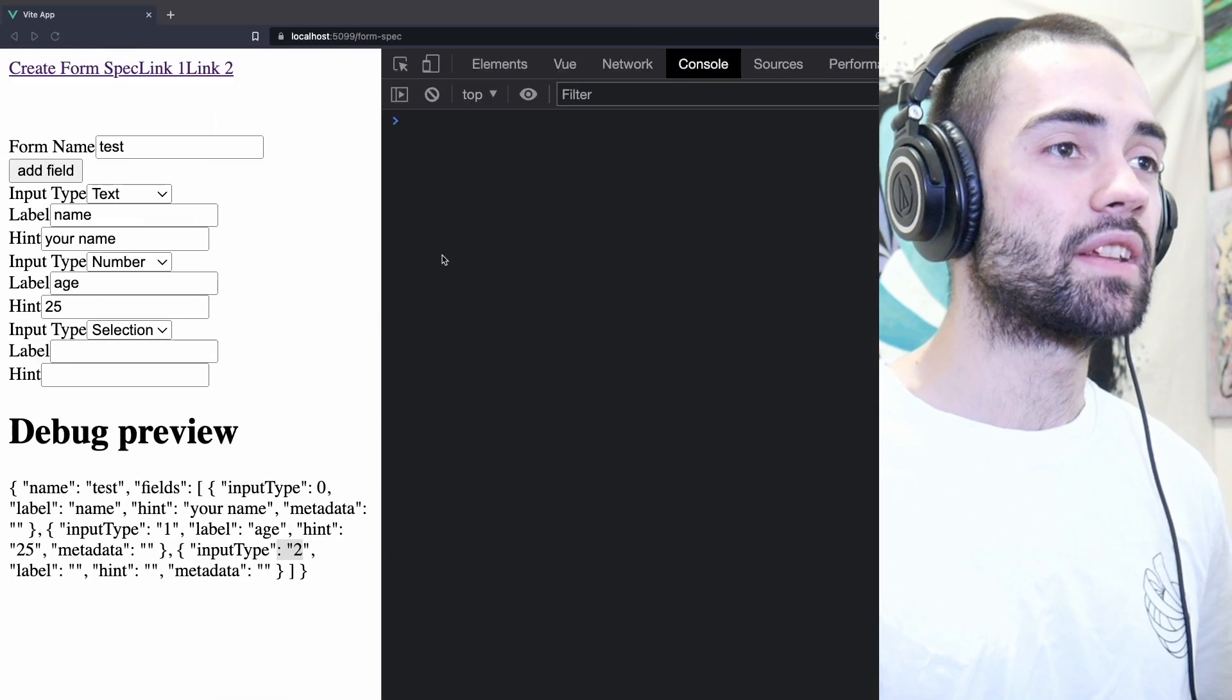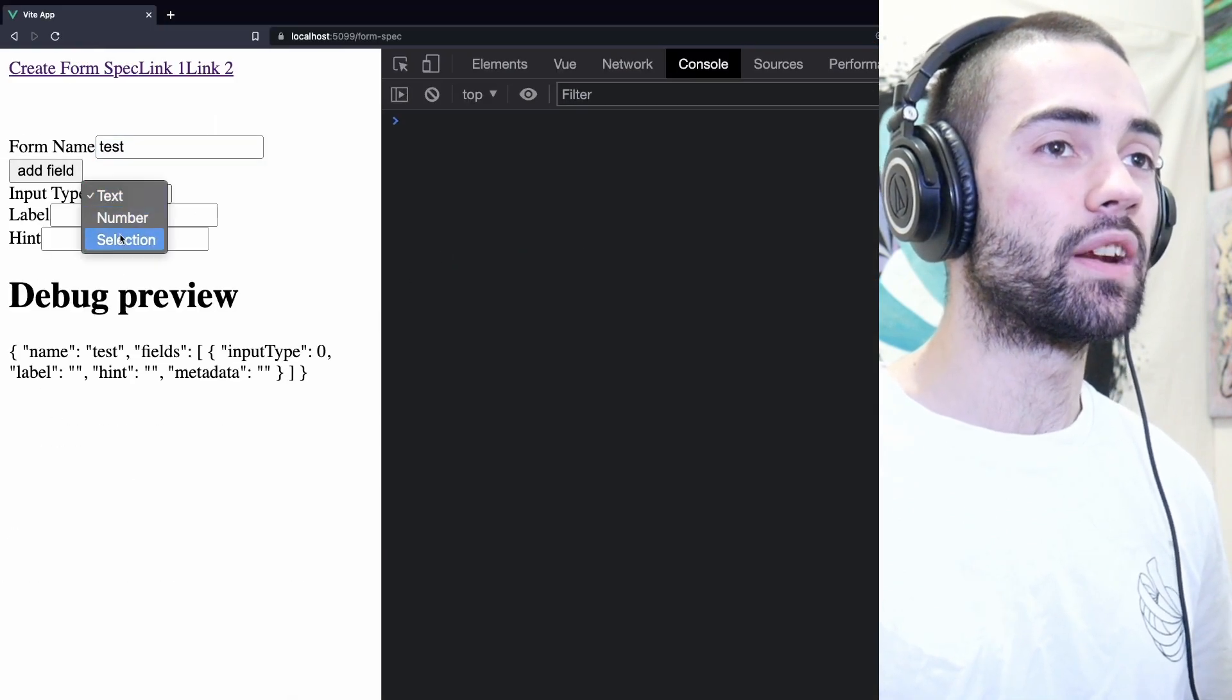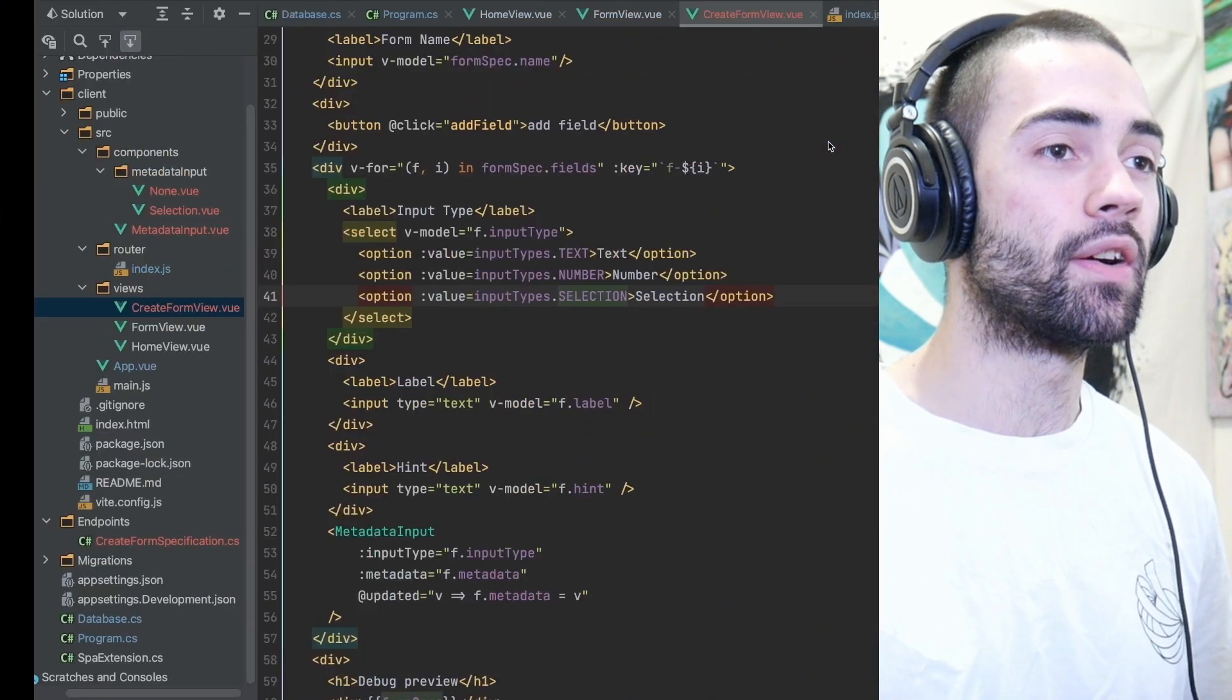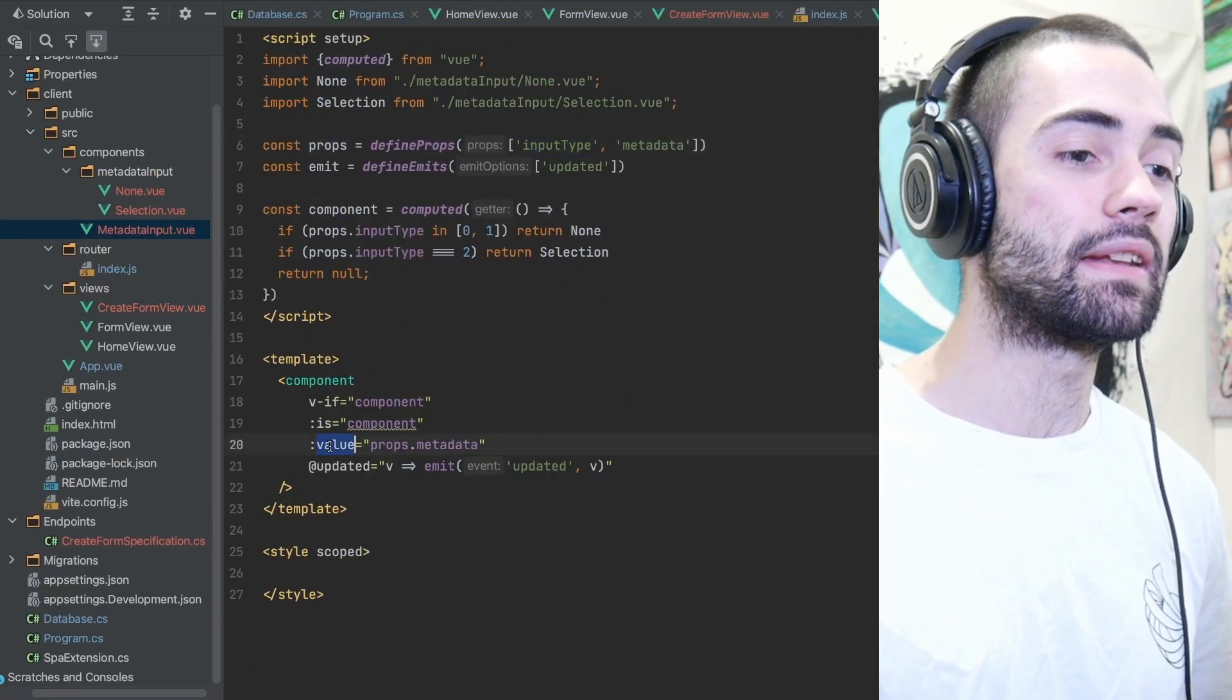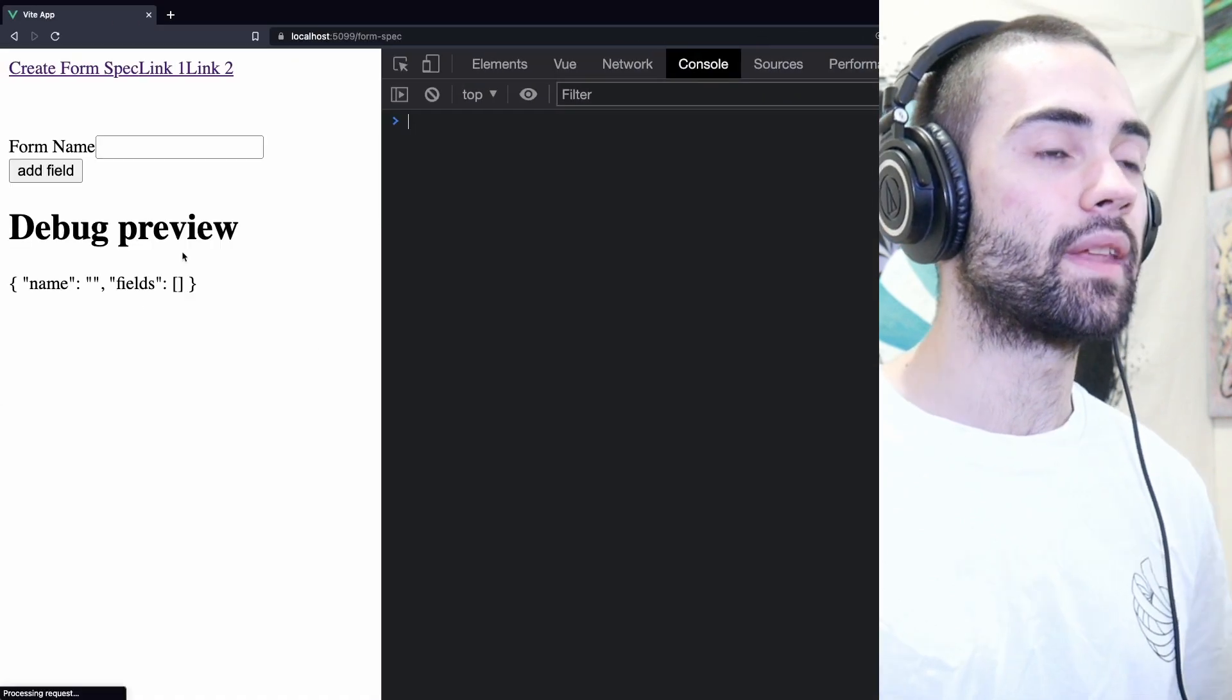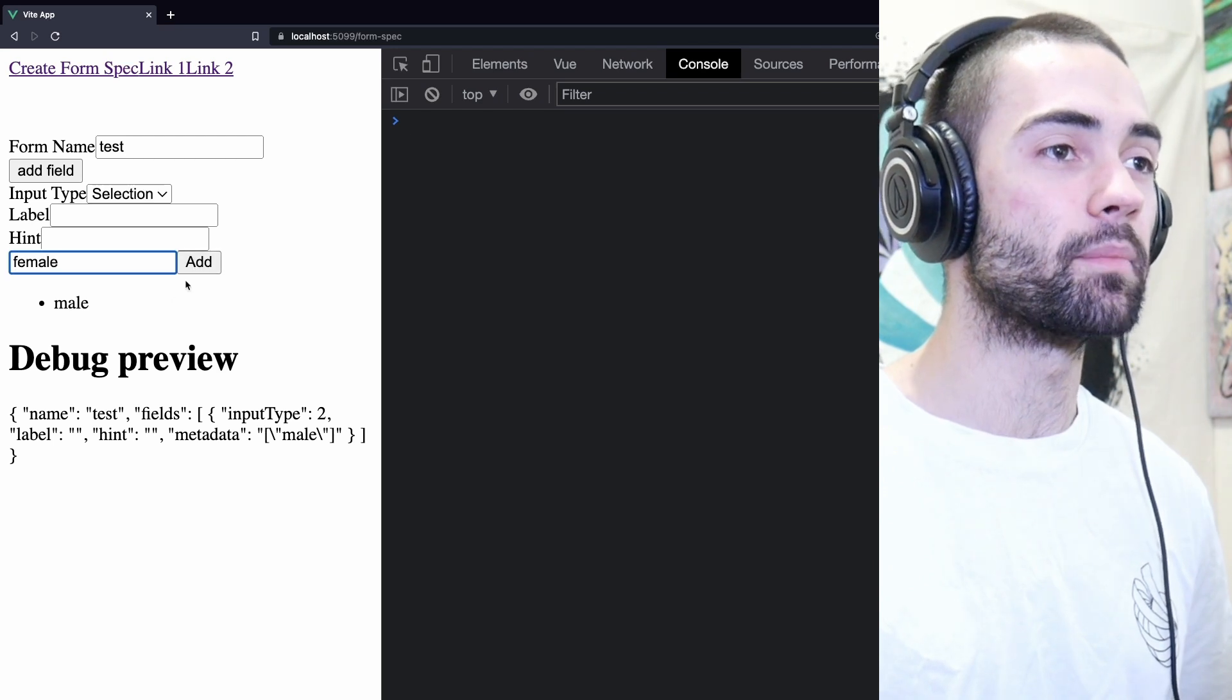This time, testing the form goes straight to the selection to make sure the error is resolved and it looks like there is a binding error. Inside the metadata input, I'm actually passing the metadata through a value prop rather than a metadata prop. Again, giving it a test, input type selection, adding some options. That looks to be working.